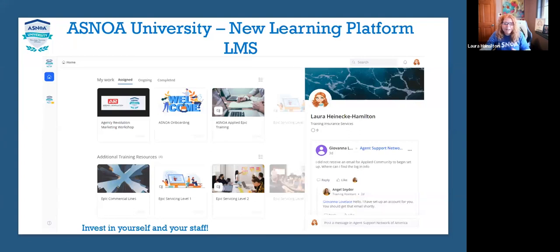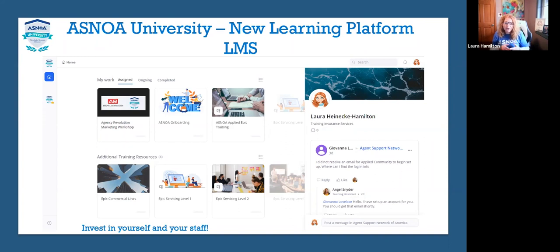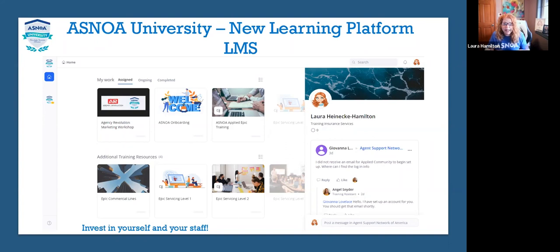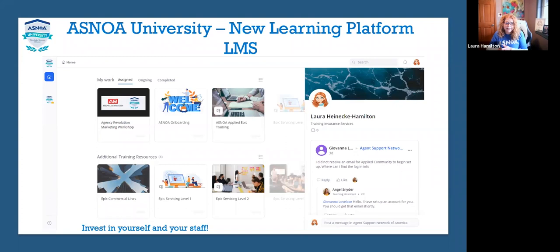Our Learning Management System is so important. We're giving you so much information on trainings, webinars, and vendors. Go to asnoa.com, click on the ASNOA University landing page to find it. We did a whole Live with Laura on it and that recording is available there. It is $25 a month, charged to your ASNOA account. You can search topics like how to enter a policy or what to do with the outstanding commissions report.